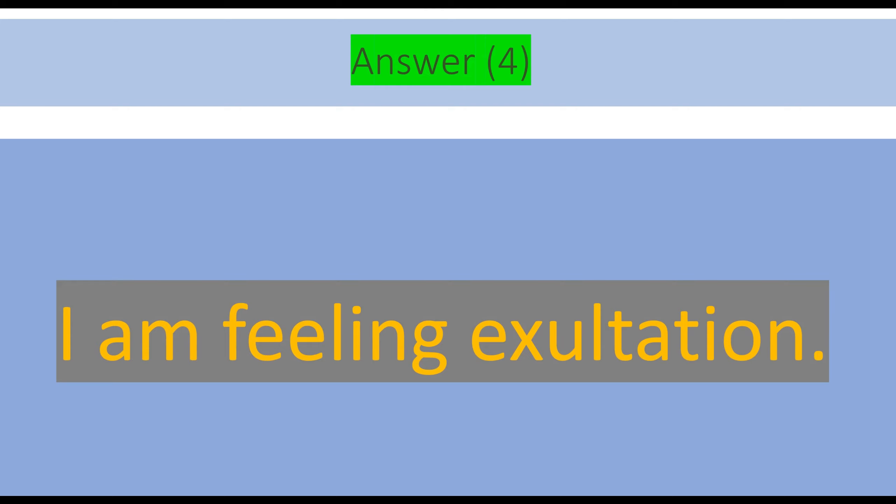I am feeling exaltation. Exaltation means also happiness or pleasure.